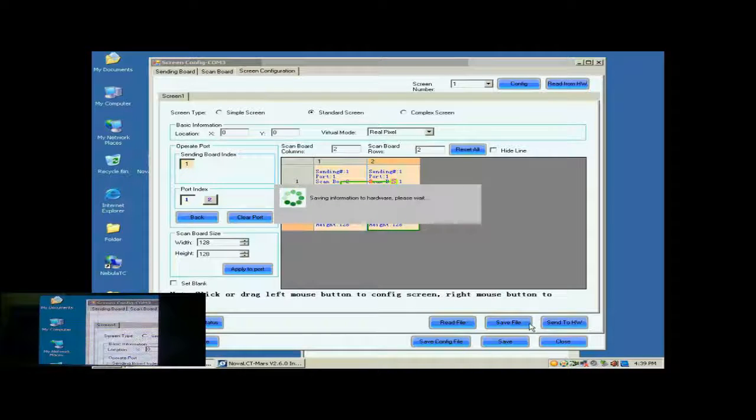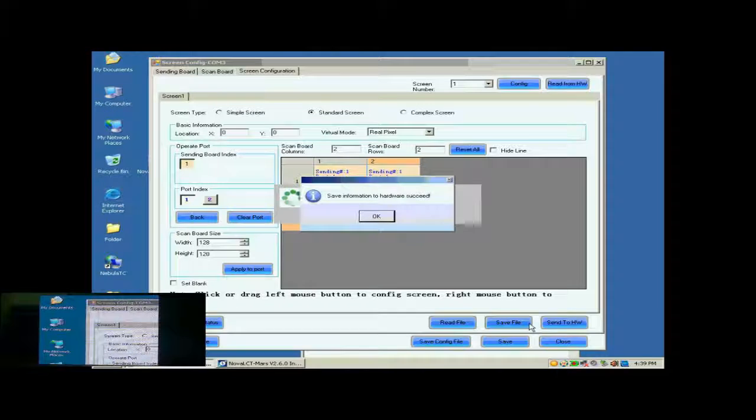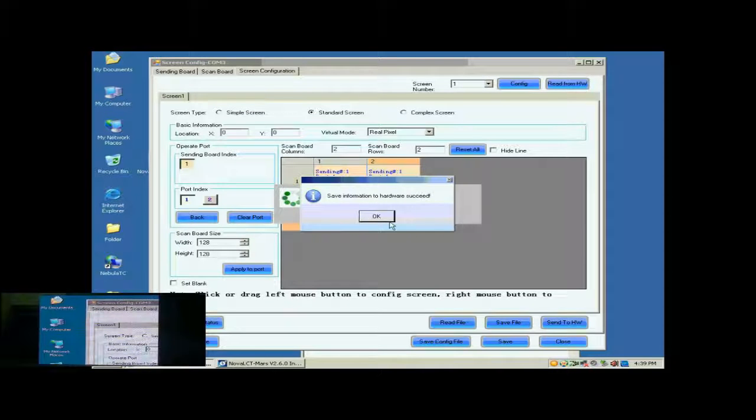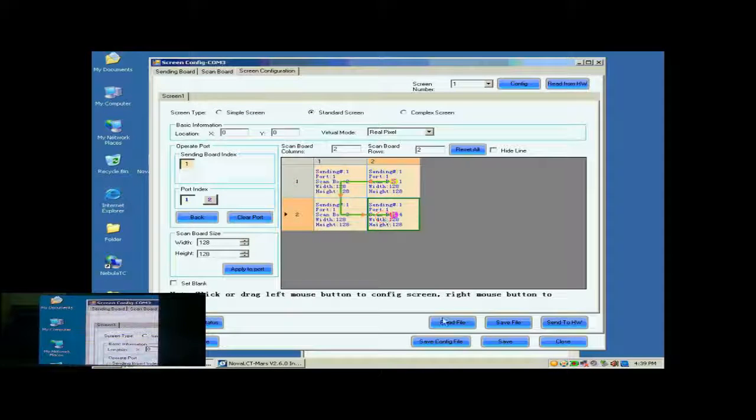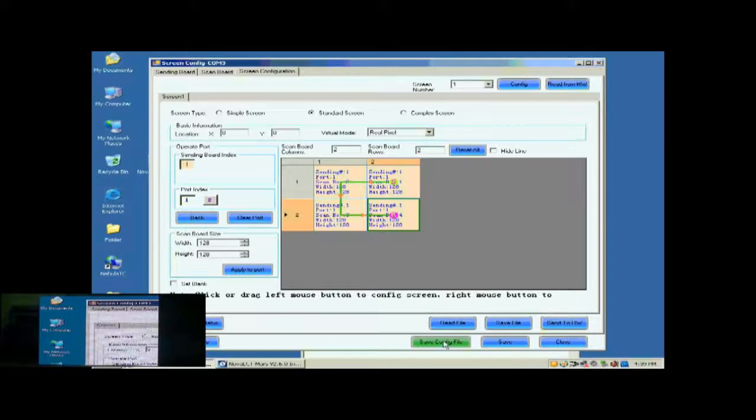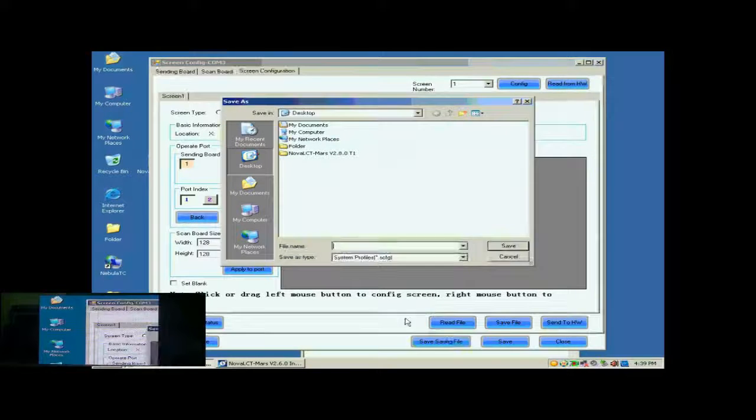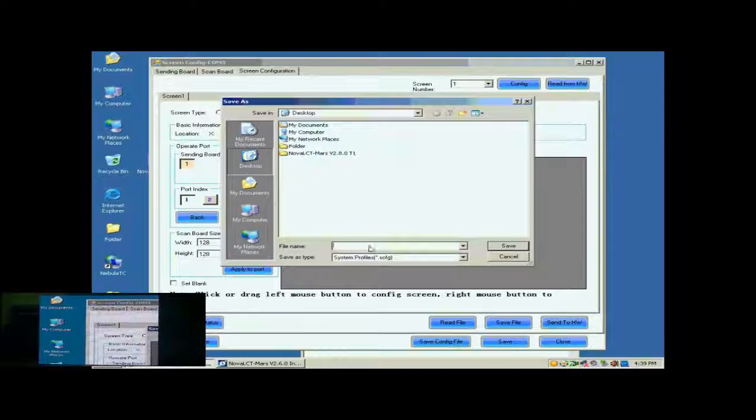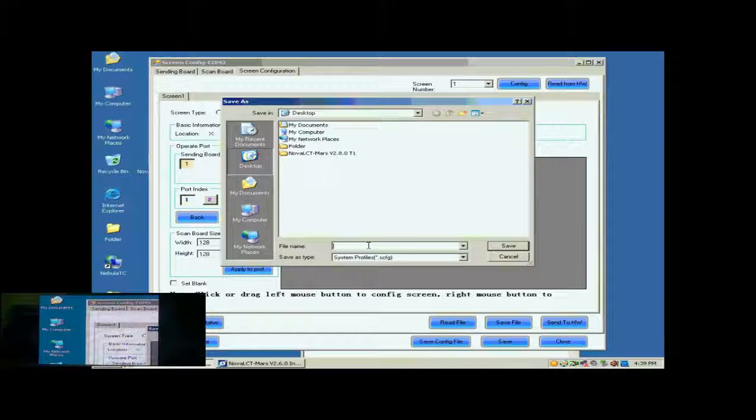Now, the configuration of the new screen has been finished and the screen is ready to work. For the convenience of display maintenance, we save the settings to a screen configuration file. To do this, just click Save Config File and follow the instructions.